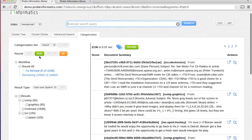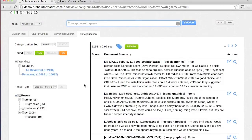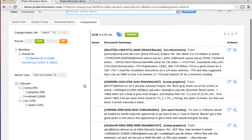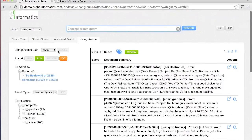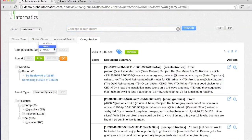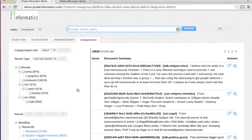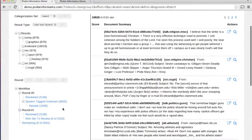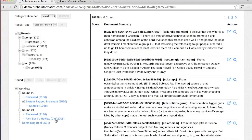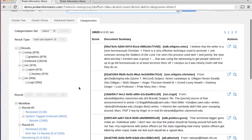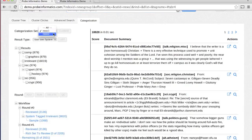Running the categorization round has one of two possible outcomes. Either the engine is able to confidently identify and tag irrelevant documents, or the engine provides a rich set of relevant documents for manual review.